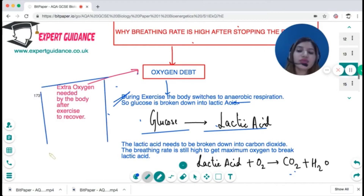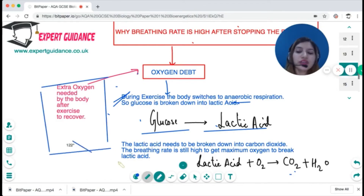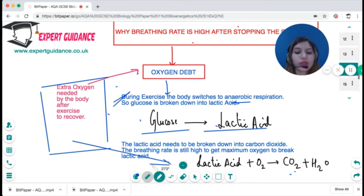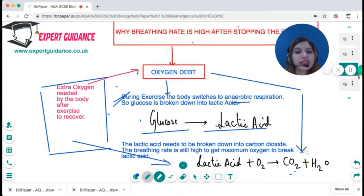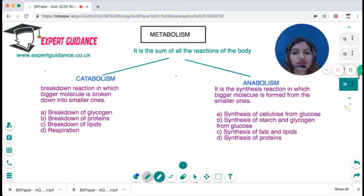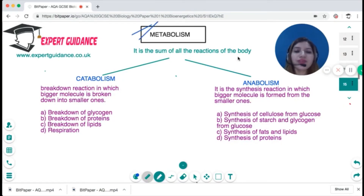The body has an oxygen debt — even after you stop exercising, your breathing rate stays elevated until the lactic acid is broken down into carbon dioxide and water. Oxygen debt is the extra oxygen needed by the body after exercise to recover. This is why breathing rate remains high until all lactic acid is fully broken down.